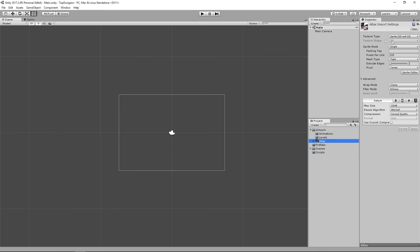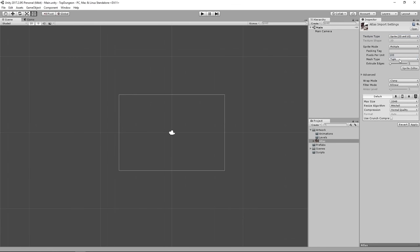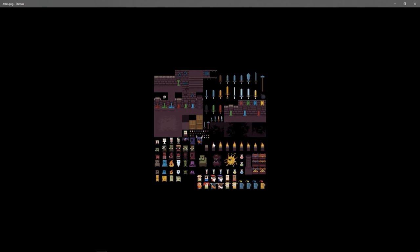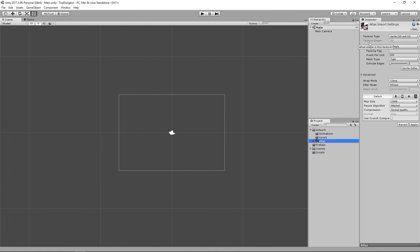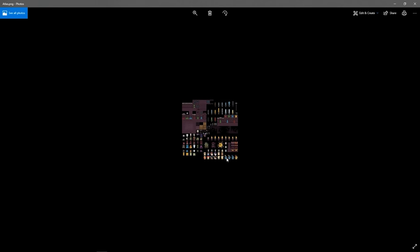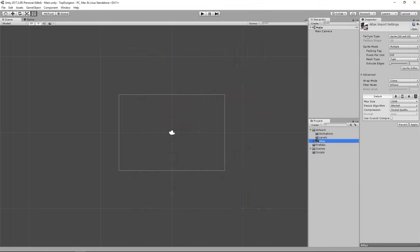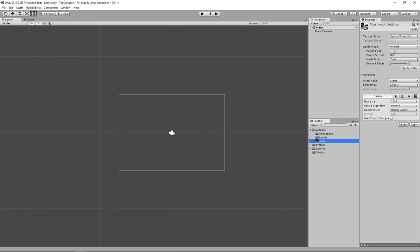Click on the Atlas and in the Inspector make sure it's set to Sprite (2D and UI), then hit Apply. Then go to Sprite Mode and set it to Multiple, because this atlas contains multiple sprites. If you have a single-sprite texture for your player, you don't need Multiple. In our case the player is somewhere at the bottom of the atlas, so click Apply again and open the Sprite Editor.